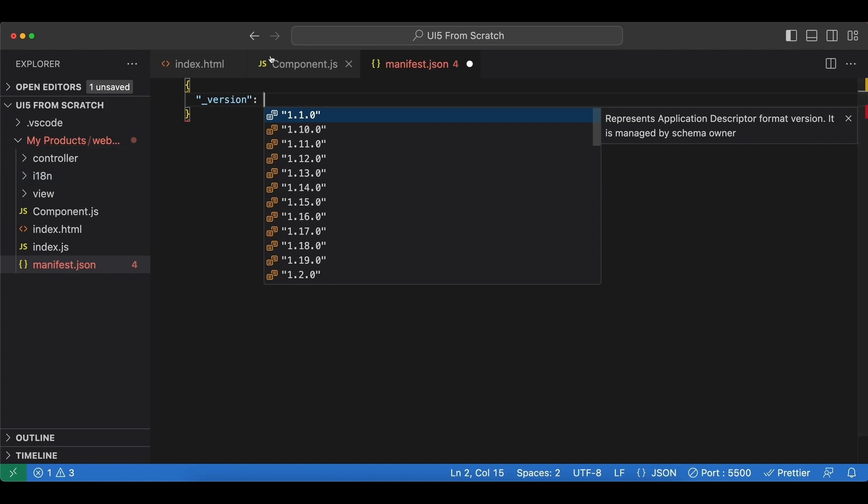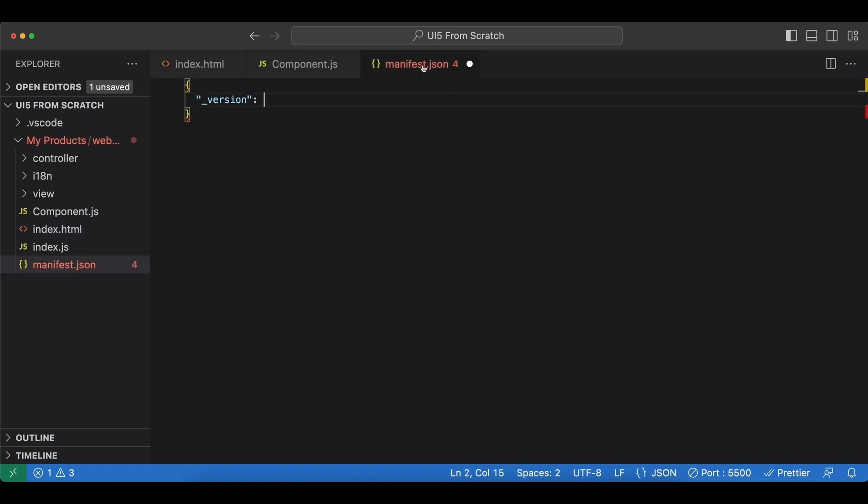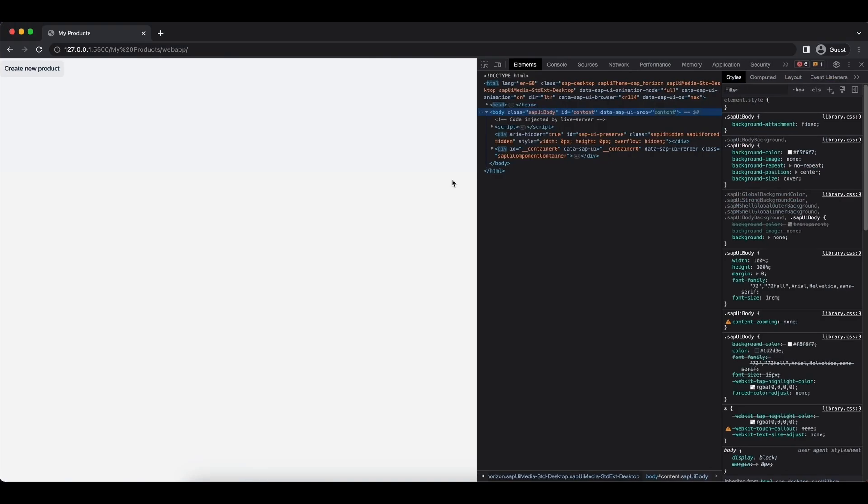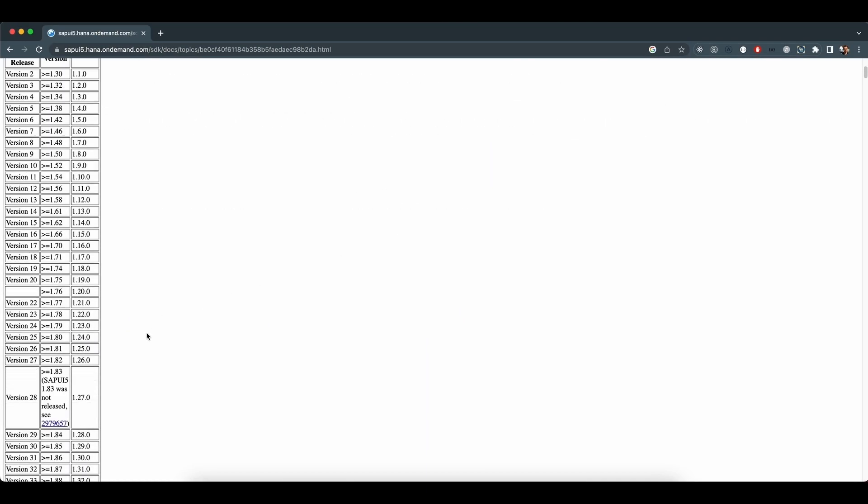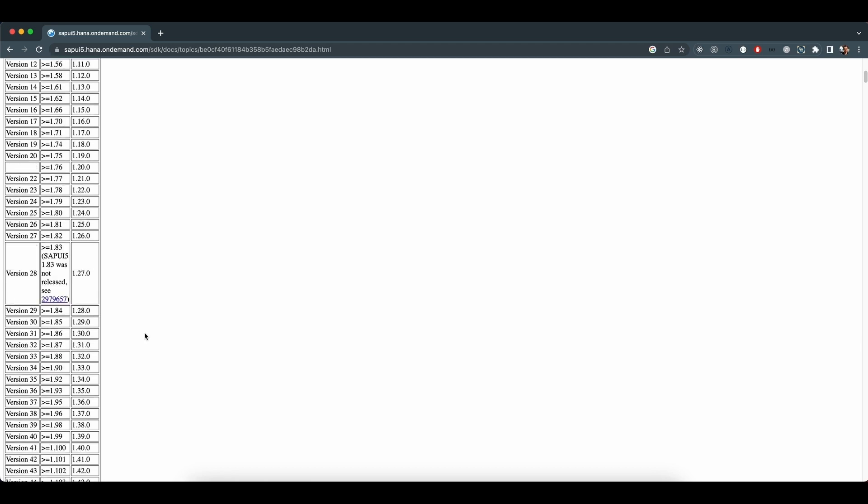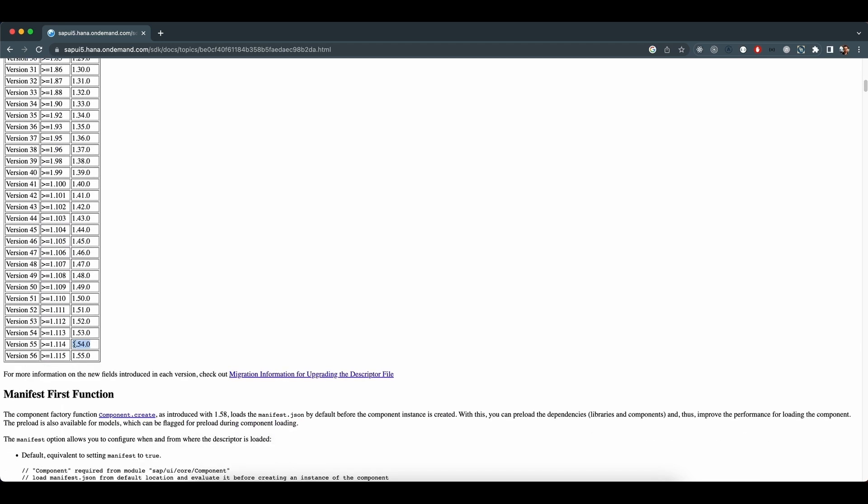Which is 1.114.0, and there is a web page actually that we can check which version corresponds to that. I will share the link also in the description. And if we scroll down to our version 114, we see that the version we should use for our descriptor file is 1.14.0. So let's copy that.